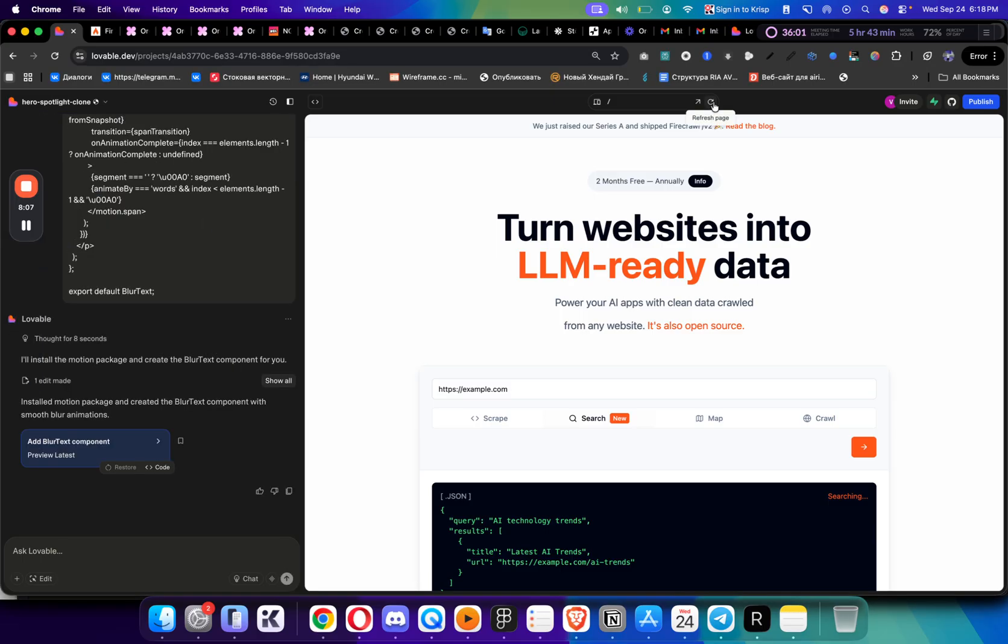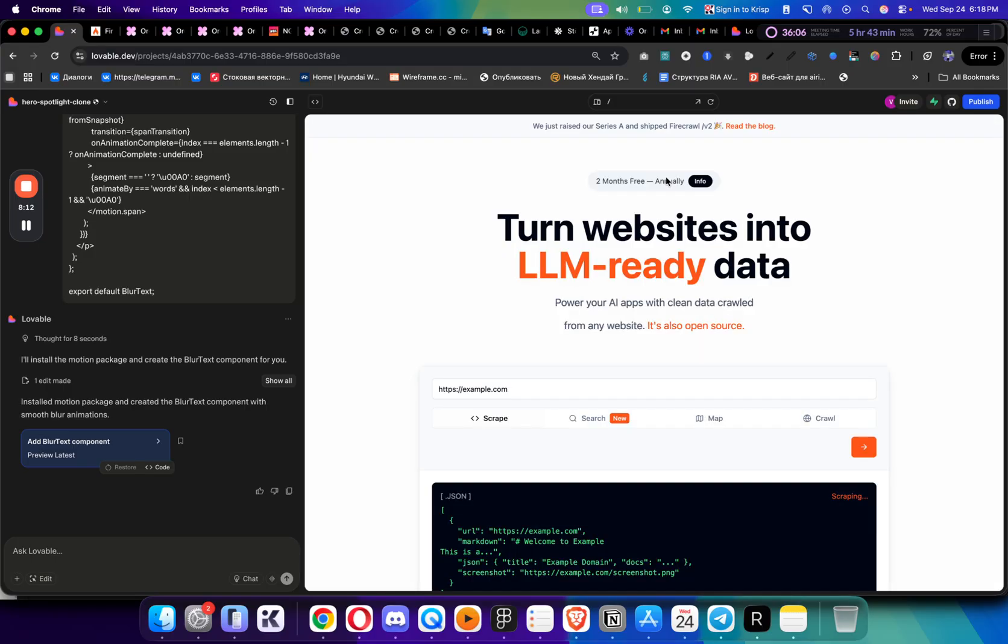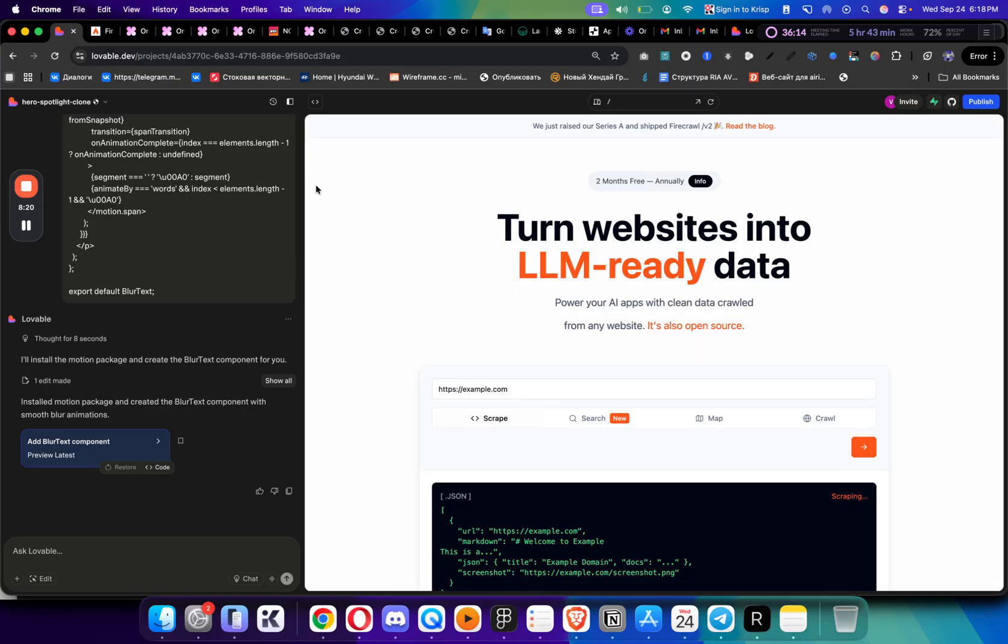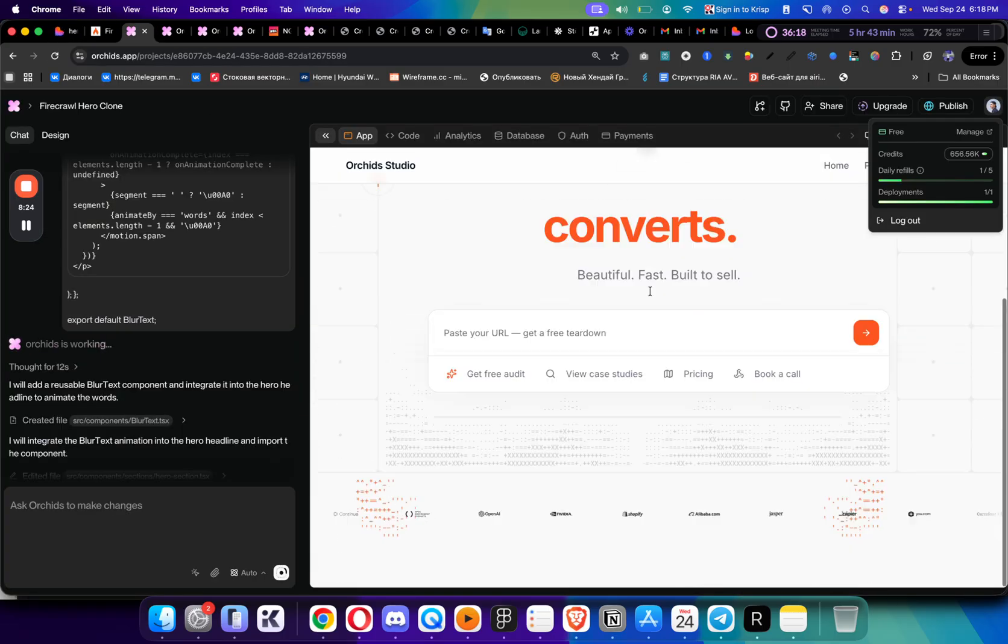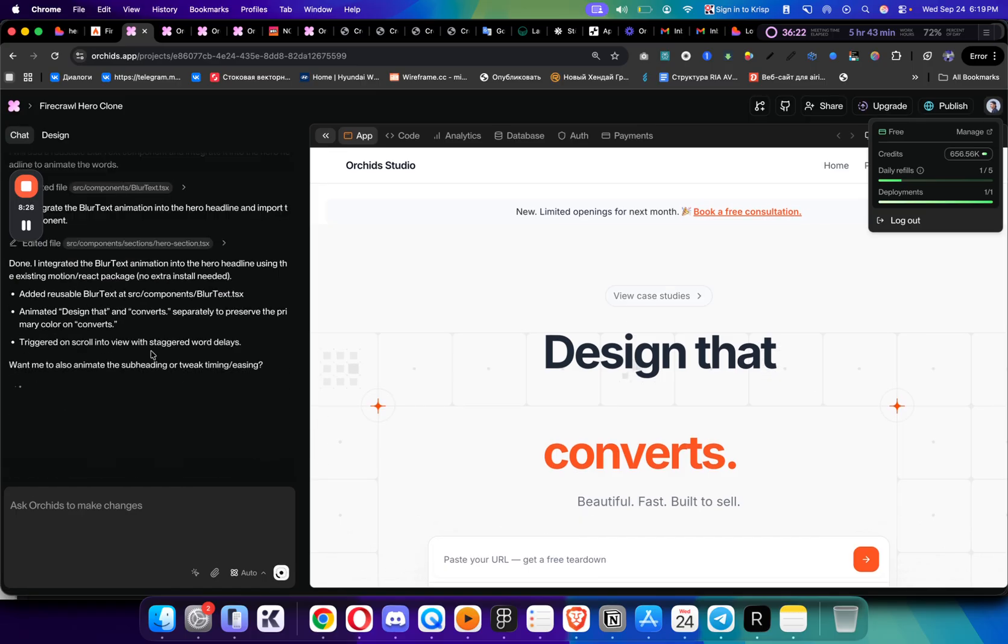Here we have Lovable already finished, and that's one thing that I like about Lovable. Obviously there are a lot of other things, but specifically its speed. As you can see, I prompted it later but it created it earlier than the previous one, although I don't really see this. It seems like Orchids a little bit messed up the text. Maybe it's still working on it.